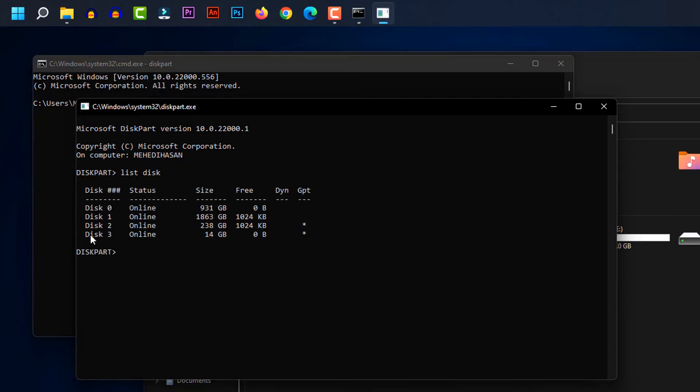Now select the drive you want to format. Enter the number of the drive with select disk and press enter.